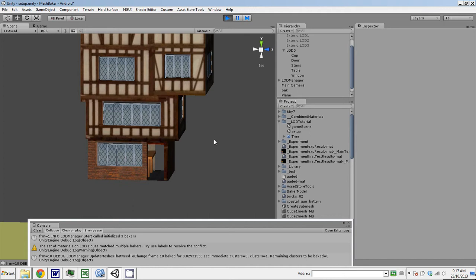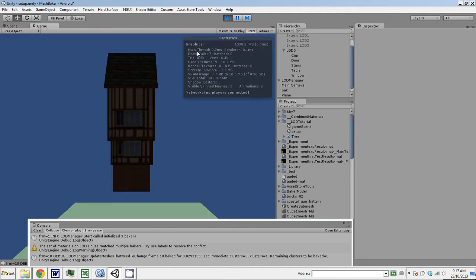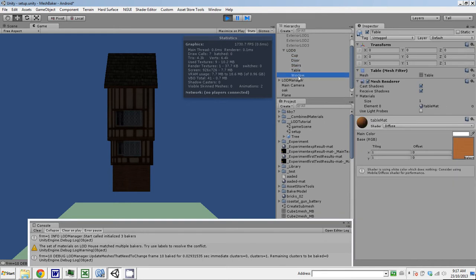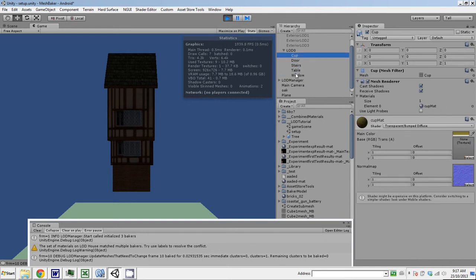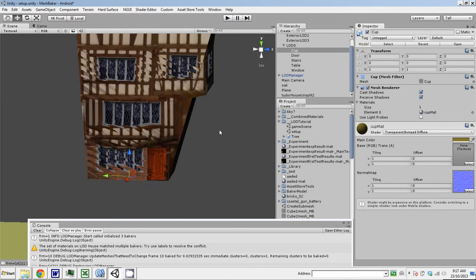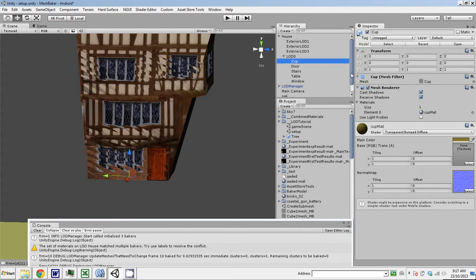However, if we bring up the stats window, there's seven draw calls. And that's because there's a draw call for the combined mesh, a draw call for the cup, the door, the stairs. The cup, door, the stairs aren't being combined into the combined meshes. And we would like that. So how do we do that? Well, basically what we need to do is set up a little level of detail underneath the LOD0 level of detail for each of those.